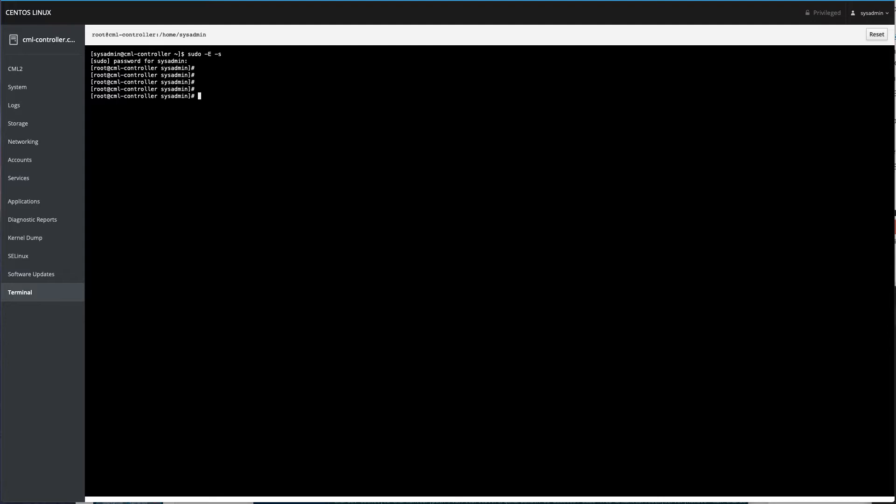So now what we're going to do is shut down the running CML services and perform an OS update. And this only works if you have internet access. If you don't have internet access, the OS update, it's good if you do it. However, if you can't, we'll provide some of the core essential packages as part of that RPM that you just uploaded. So we'll do a systemctl stop on viral2.target. And that will stop the running CML.